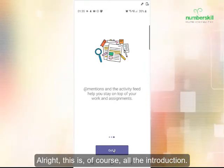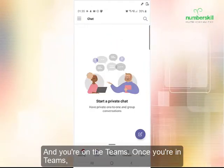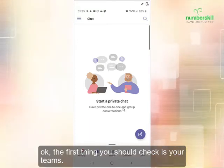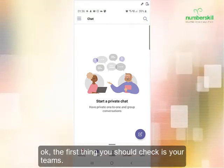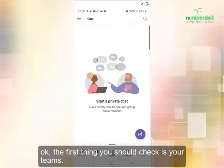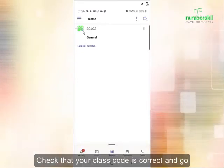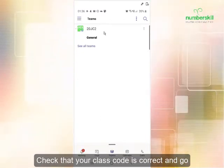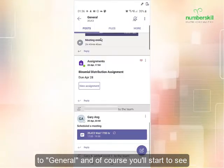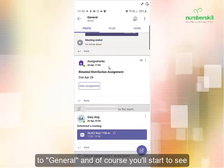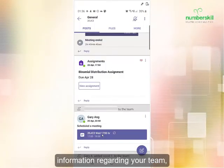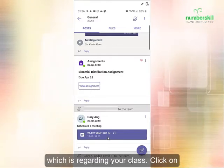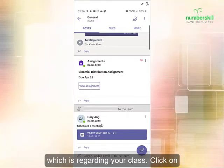This is the introduction screen and you are already in Teams. Once you're in Teams, the first thing you should check is your teams. Check your class code is correct and go into general, where you will start to see information regarding your class.